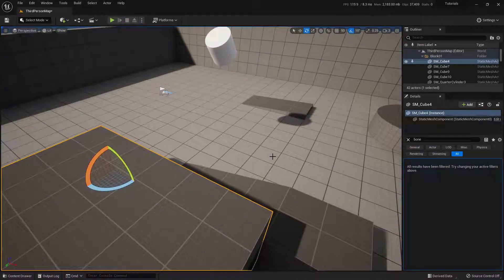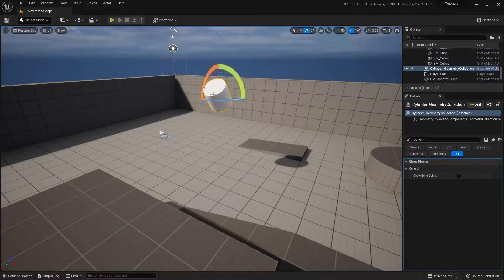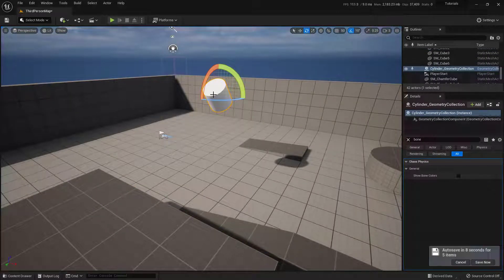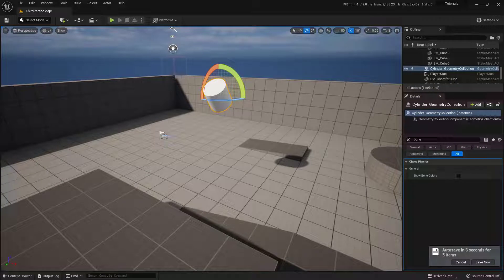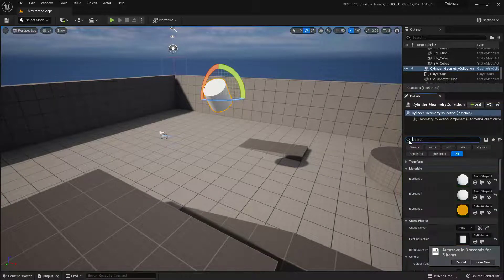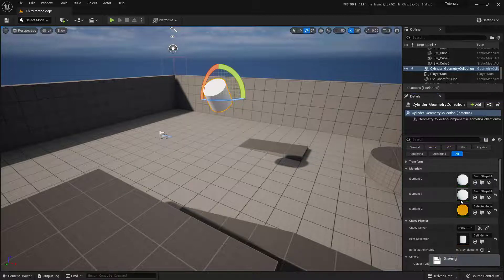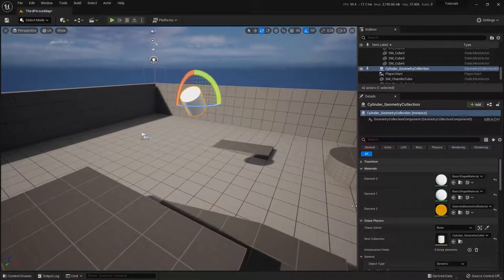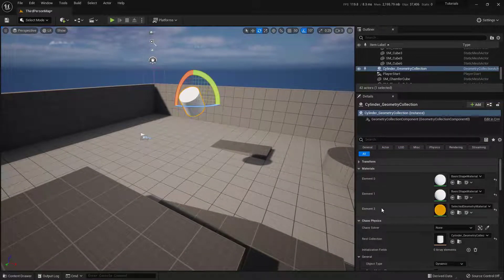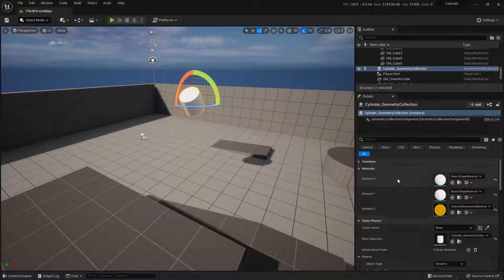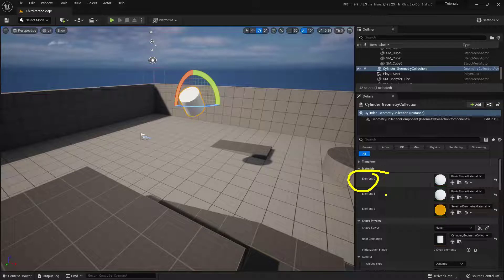So the last thing that I want to talk about is changing the different materials on this. And changing the materials on one of these is actually really, really easy. So first and foremost, let's clear our search right here because we don't need bone. And what I'm looking for is the material section. And you'll notice that we have three of them in here. So one is the inside. The other is the outside. And the last one is what the bone color looks like. So element 0, this is your outside. And then your element 1, this is your inside.